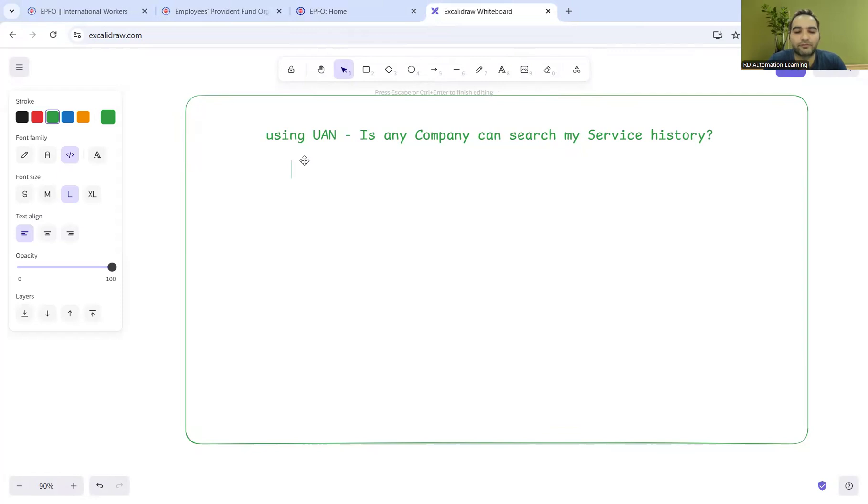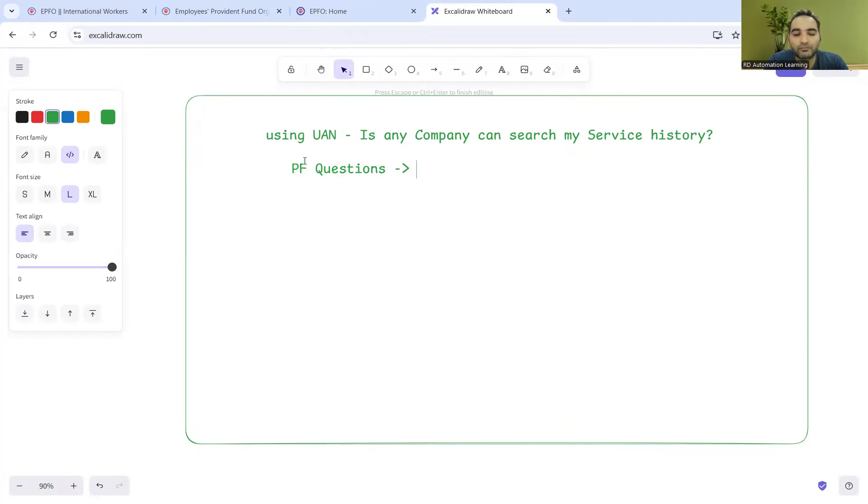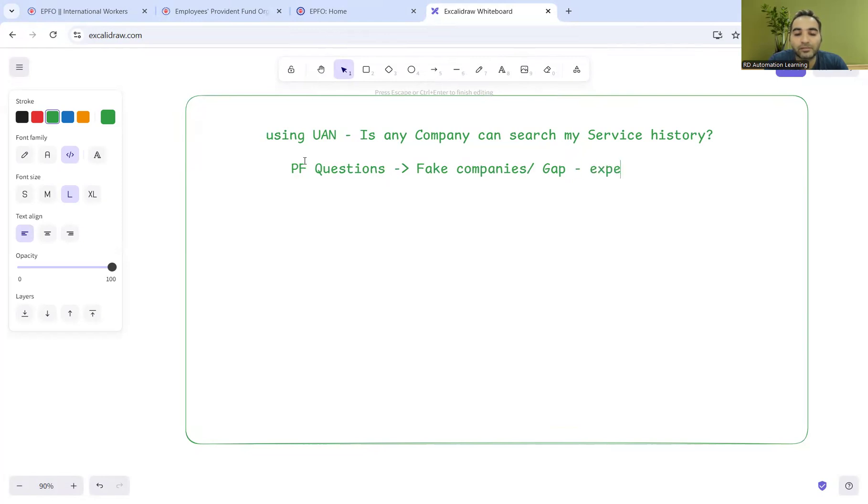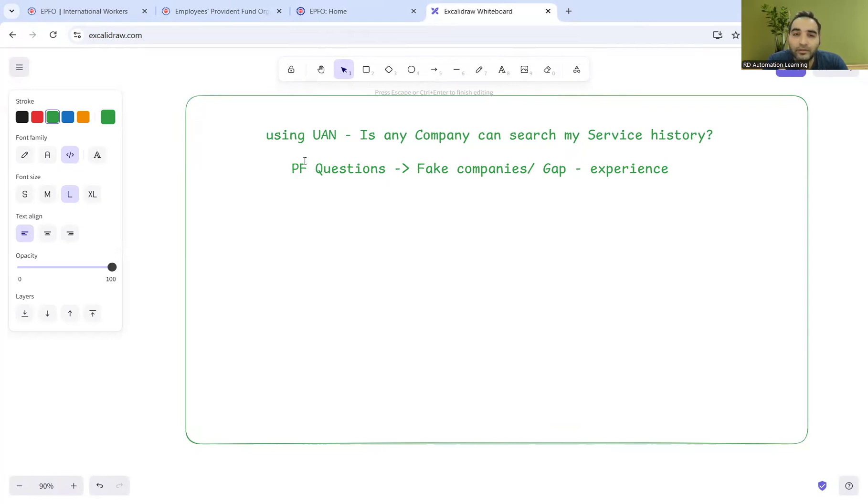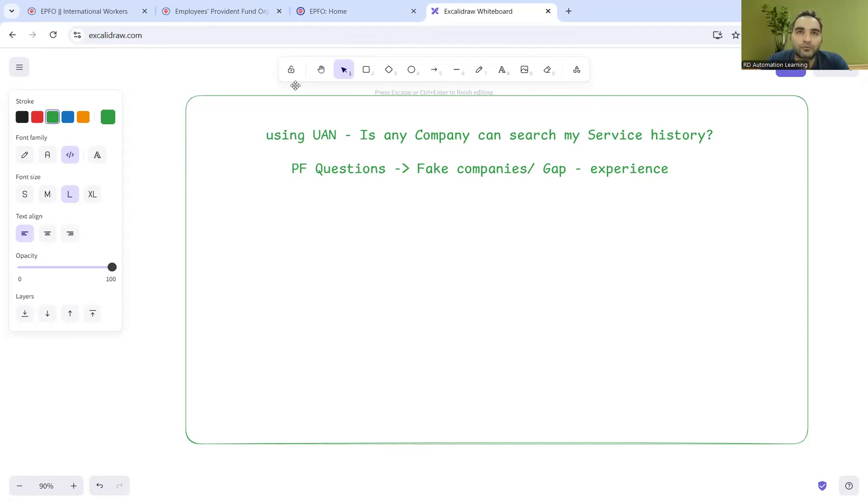People have such PF-based questions because sometimes they're trying with fake companies in their CV, or they might have gaps but are trying to fill them with experience. So such questions come up: if you give the UAN number, would that company be able to search the service history or not?